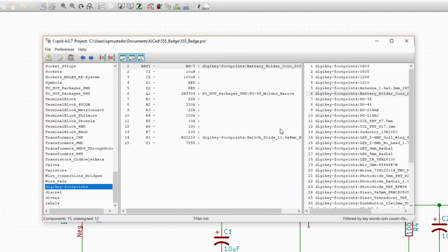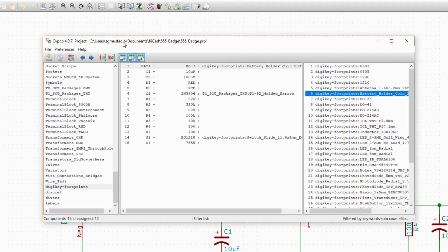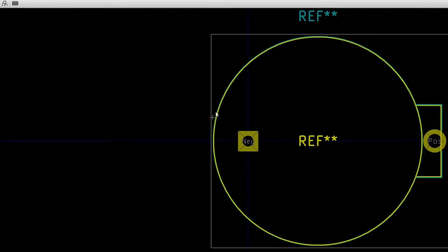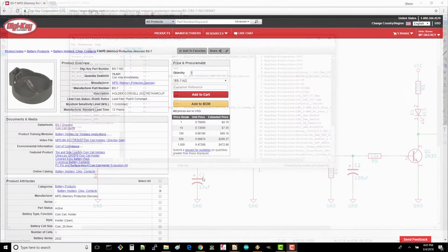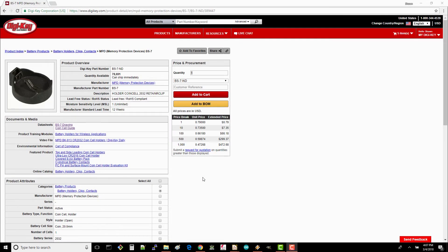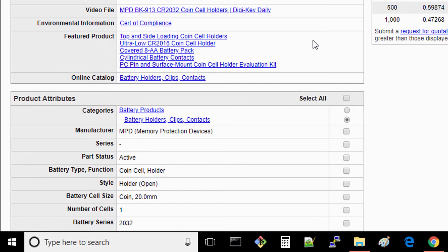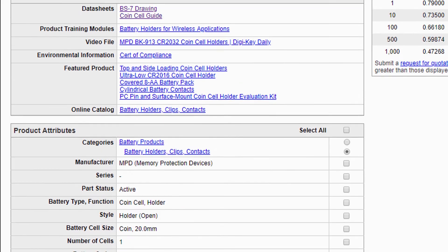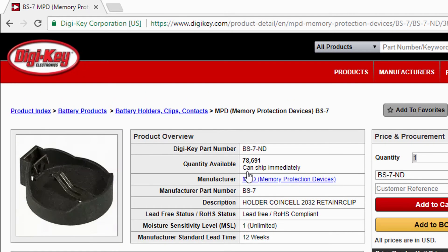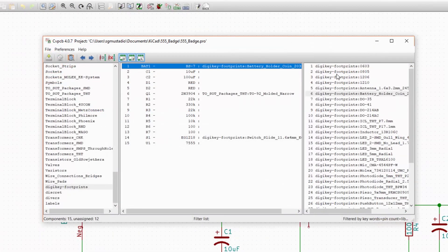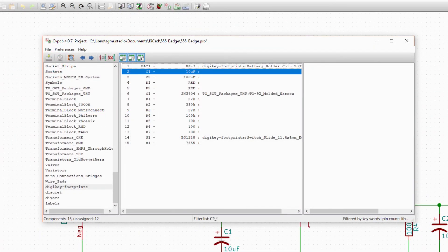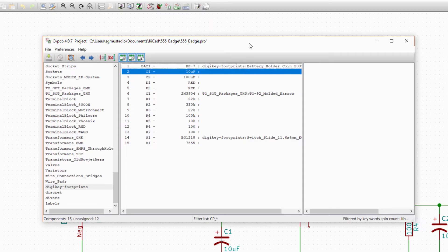On the right, you'll see battery holder coin 2032 BS-7. Click on that and open up the footprint viewer. This looks promising. The BS-7 is a coin cell holder capable of holding a CR2032, and DigiKey has a lot in stock. This looks like it's the right part. Double click on the BS-7 footprint to associate it with the battery symbol. You should see the footprint now listed next to the battery part in the middle pane.